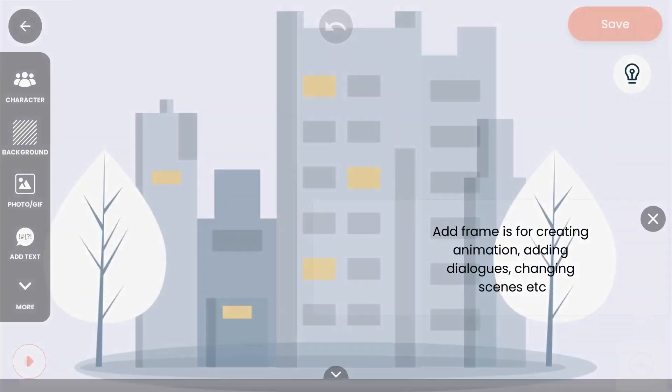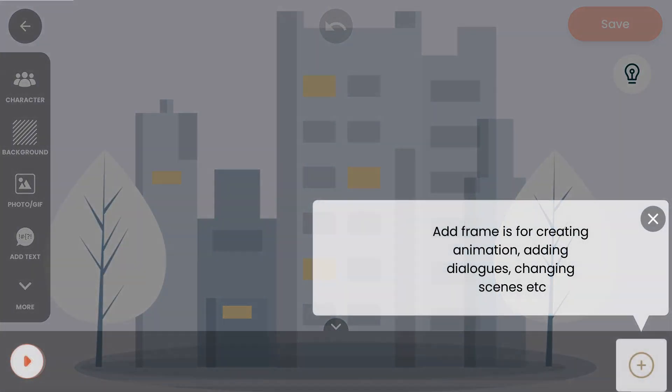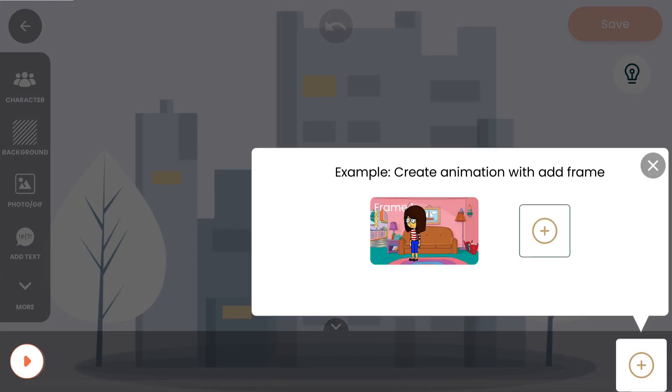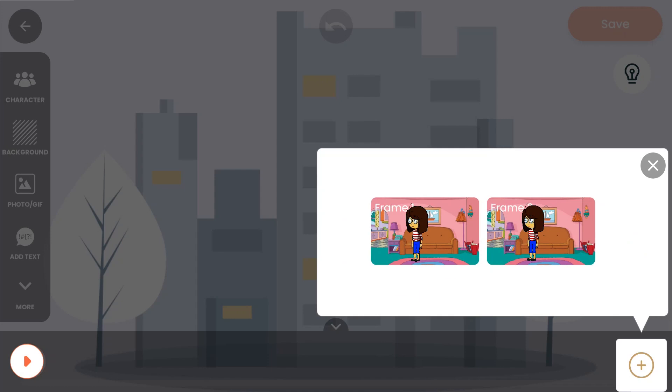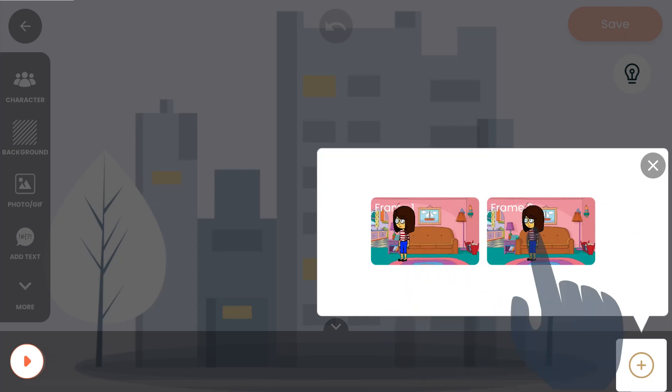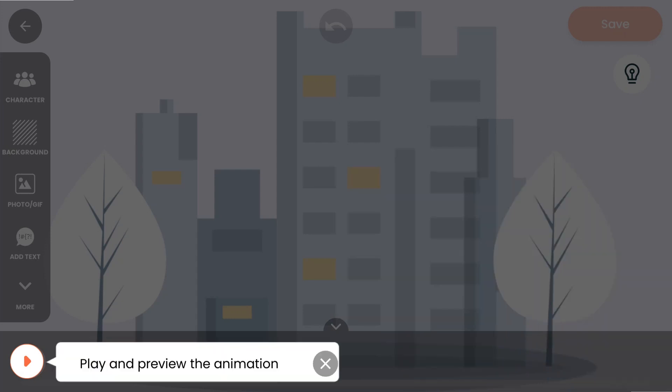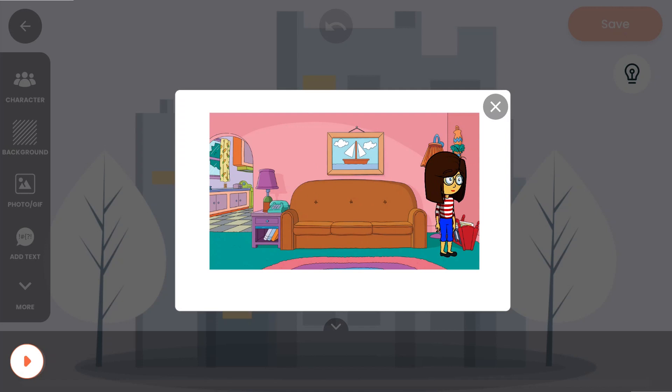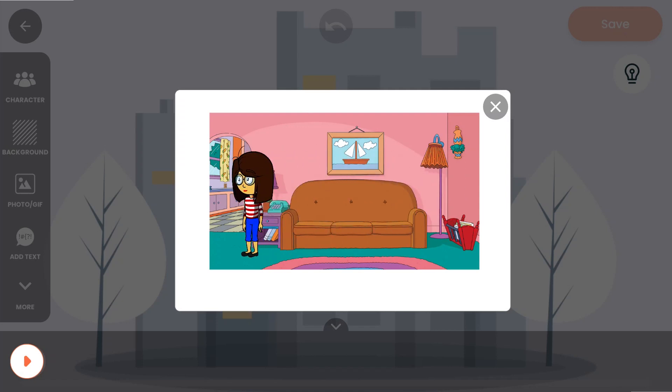It's going to introduce you to one quick tutorial. The basic idea is simple: just add two frames which are different from each other and press play. Your animation will be ready.